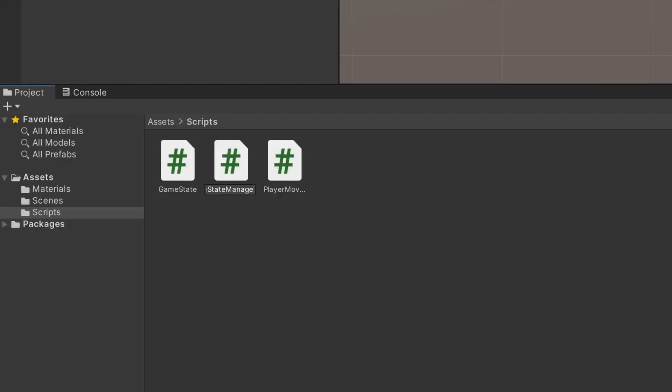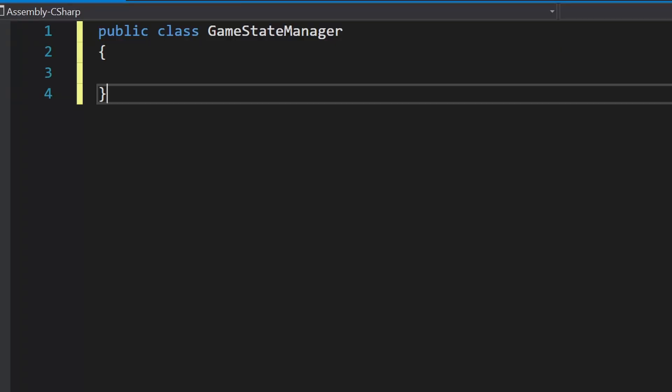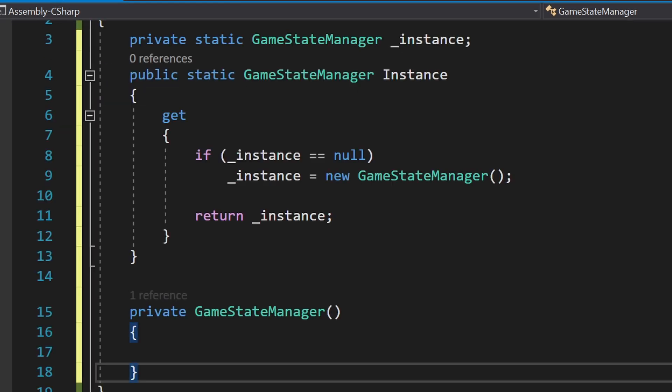Go back to your project and create another script called GameStateManager. This will be a singleton since we only want one across the game. Add a private constructor, a private static instance field, a static instance property with a getter. This will return or create a new instance.